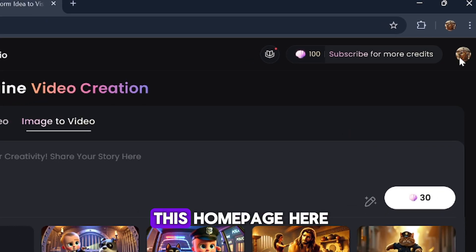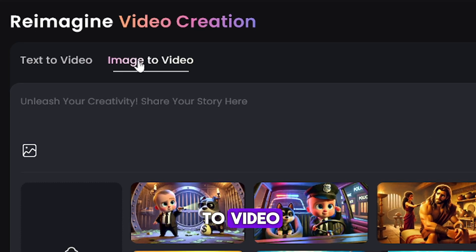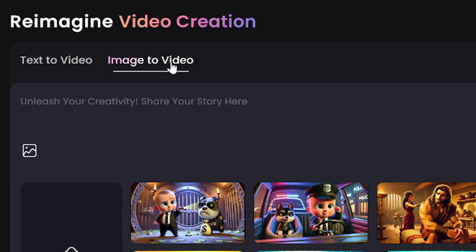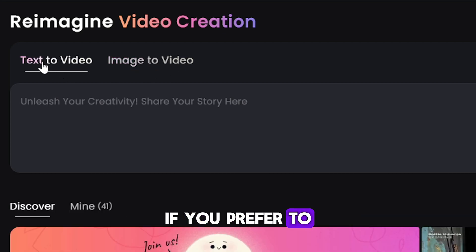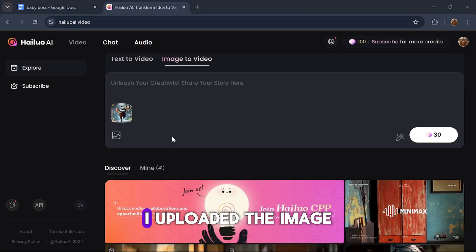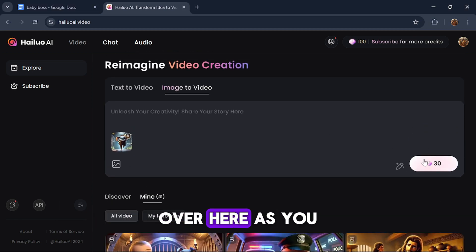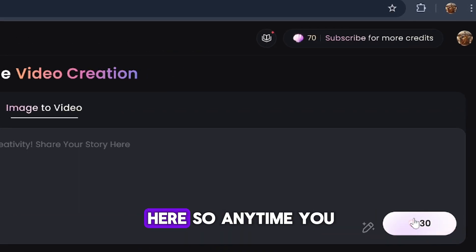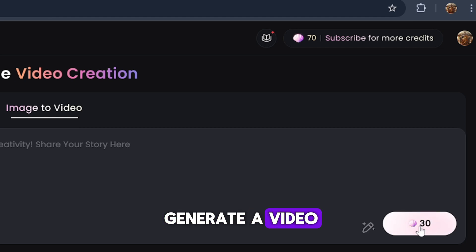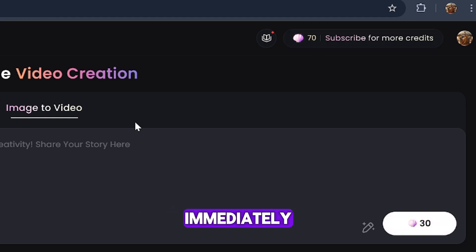After registration, you'll be brought to the homepage, and then you would have to choose Image to Video if you want to convert your images to videos. You could also use the Text to Video option if you prefer to create videos from text. I uploaded the image and clicked the Generate button. As you can see, it has 30 credits here, and anytime you generate a video it will take away 30 credits from your 100 credits immediately.